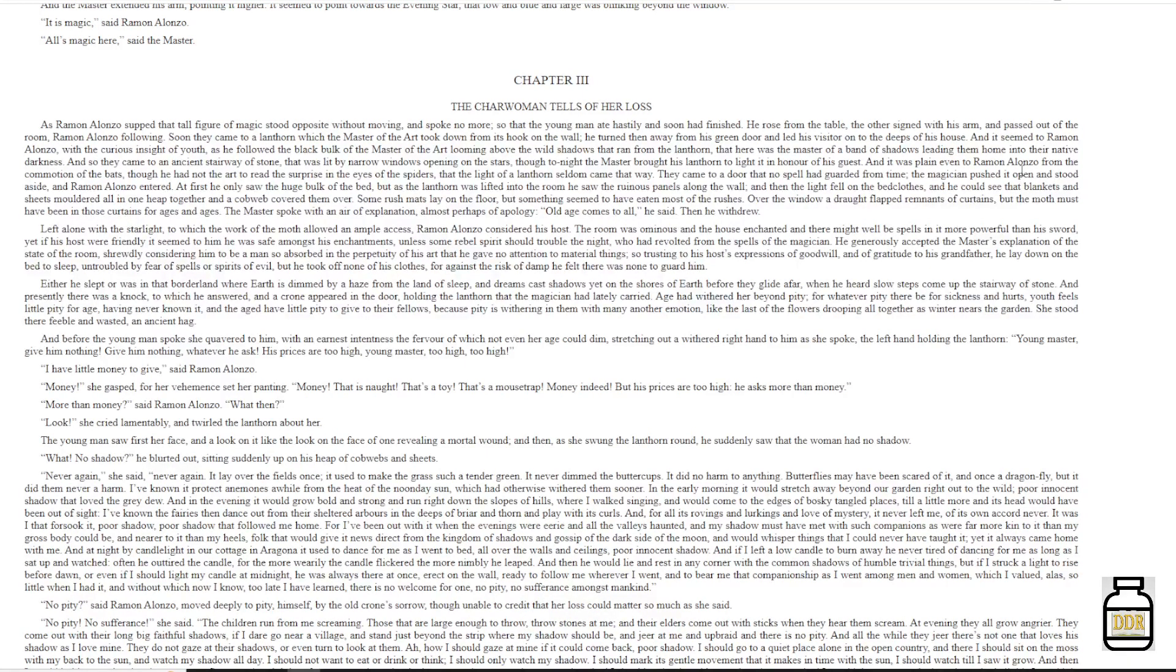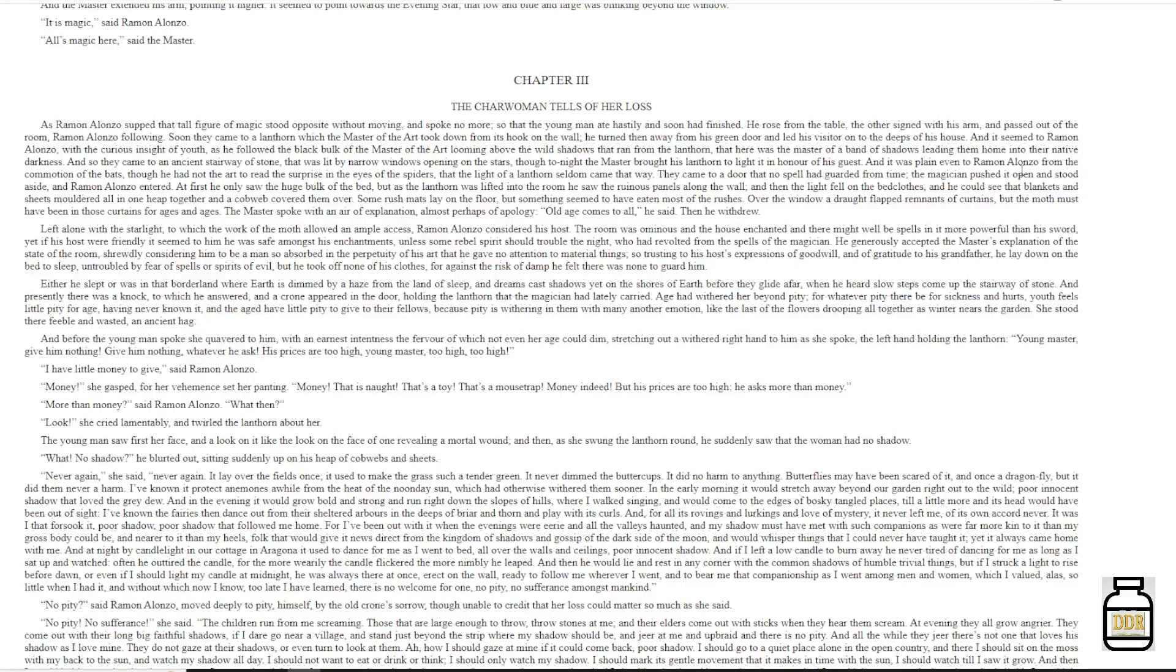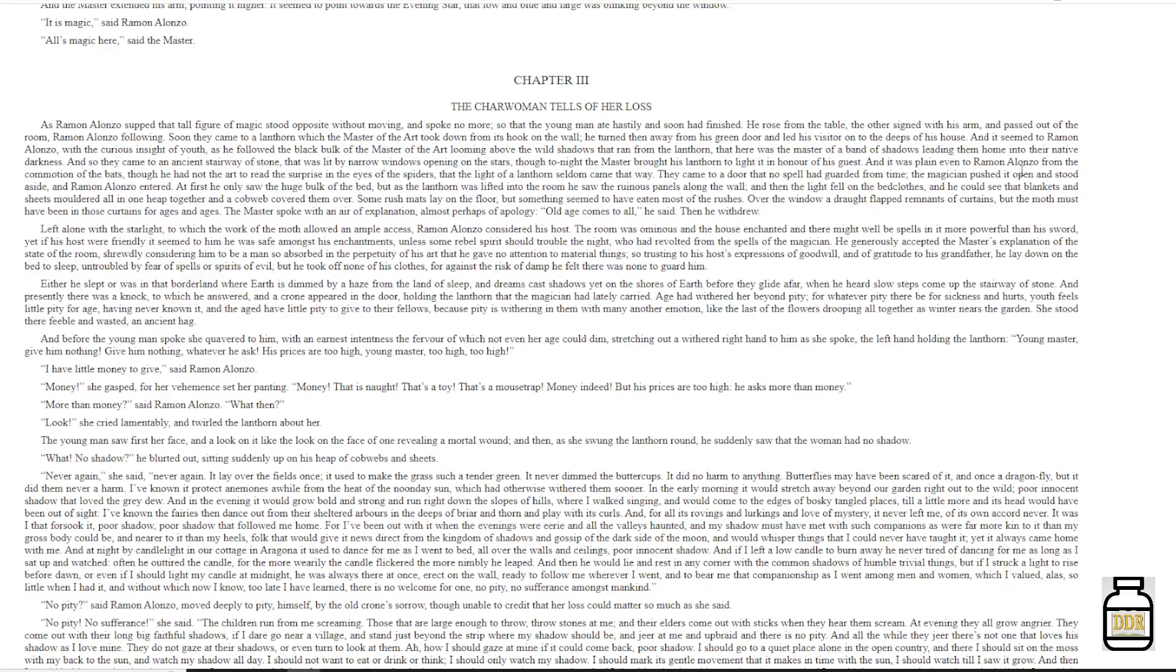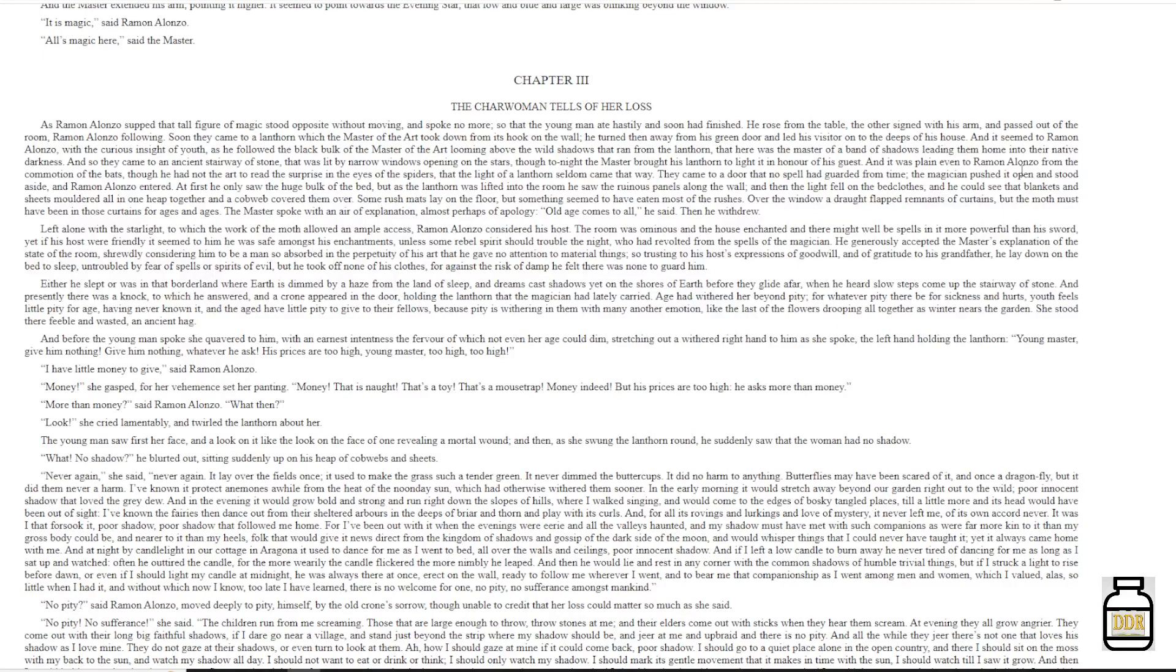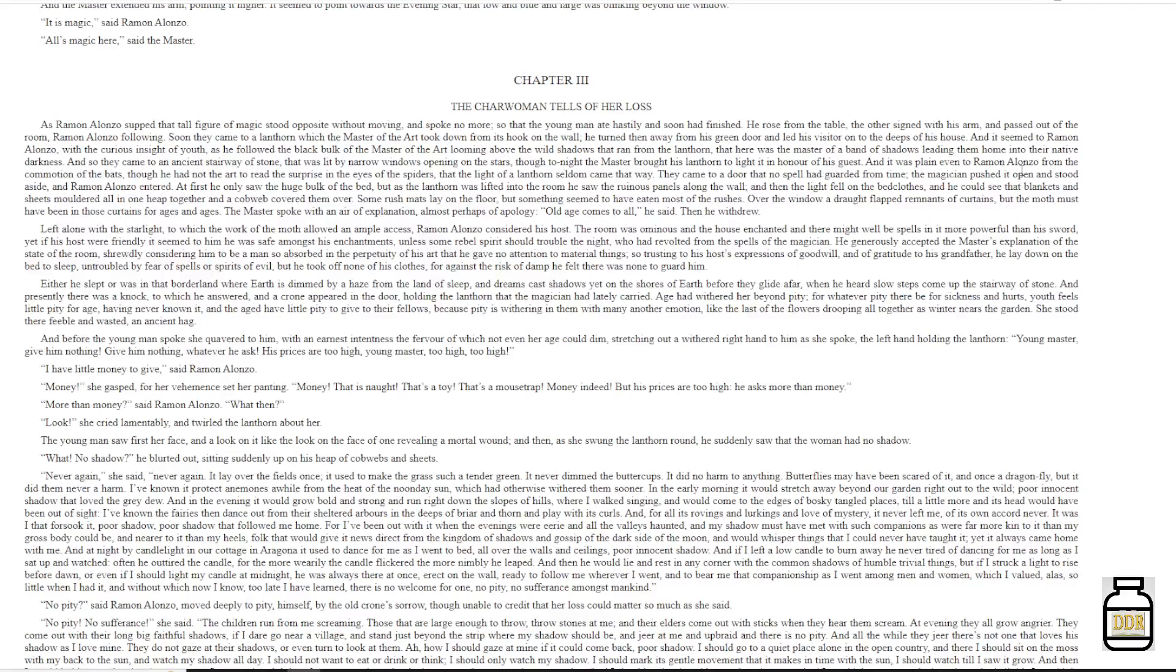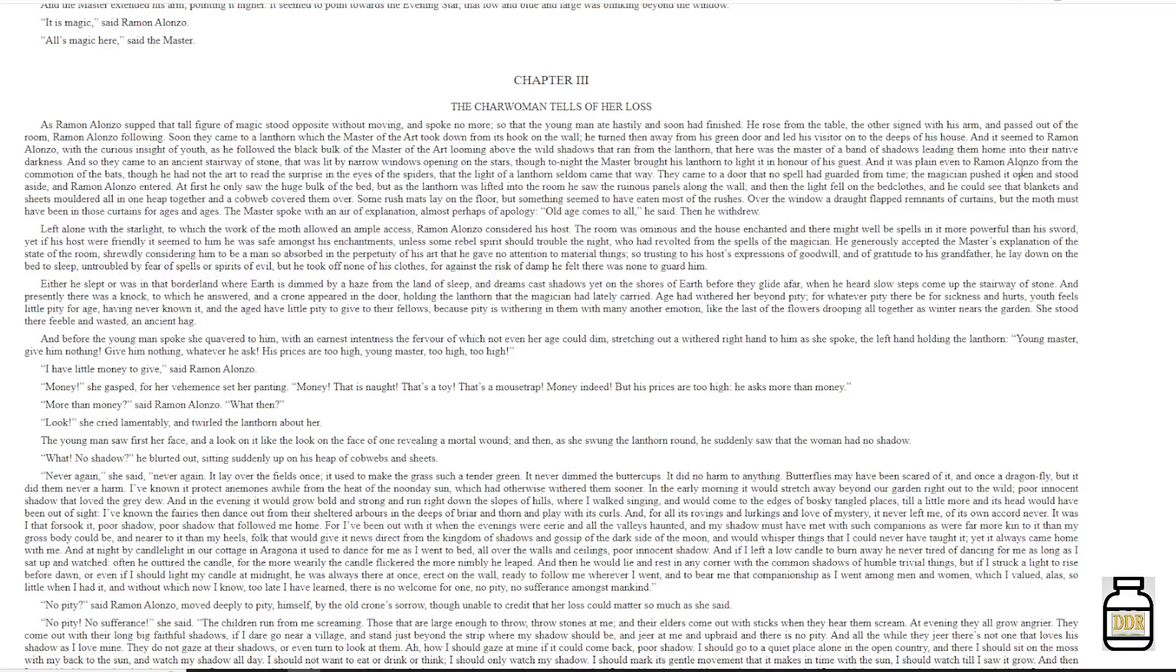'It used to make the grass such a tender grain. It never dimmed the buttercups. It did no harm to anything. Butterflies might have been scared of it, and once a dragonfly. But it never did them, but it did them never a harm. I've known it protected anemones a while from the heat of the noonday sun, which had otherwise withered them sooner. In the early morning, it would stretch away beyond our garden, right out to the wild. Poor innocent shadow that loved the gray dew.'